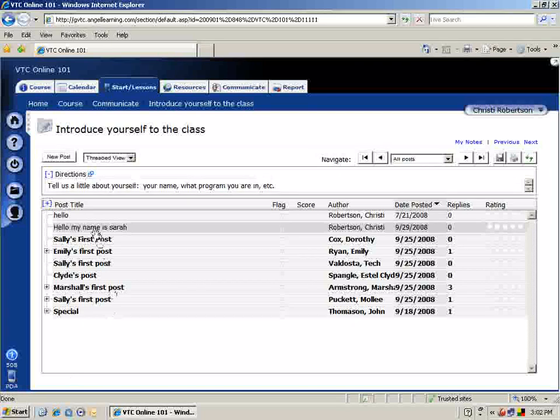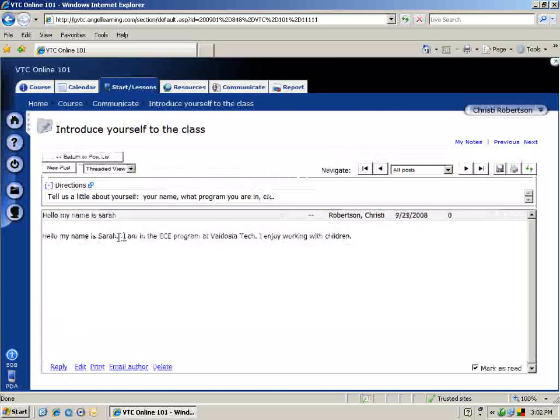You will now be able to see your post. If you would like, you can click on your post and view the message.